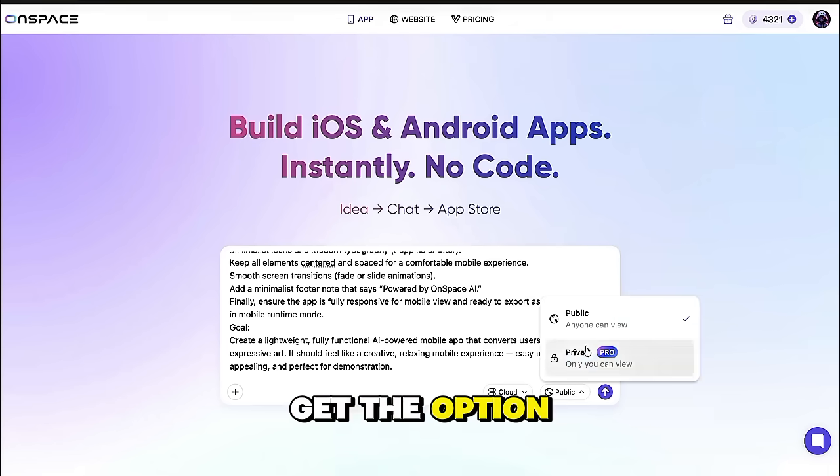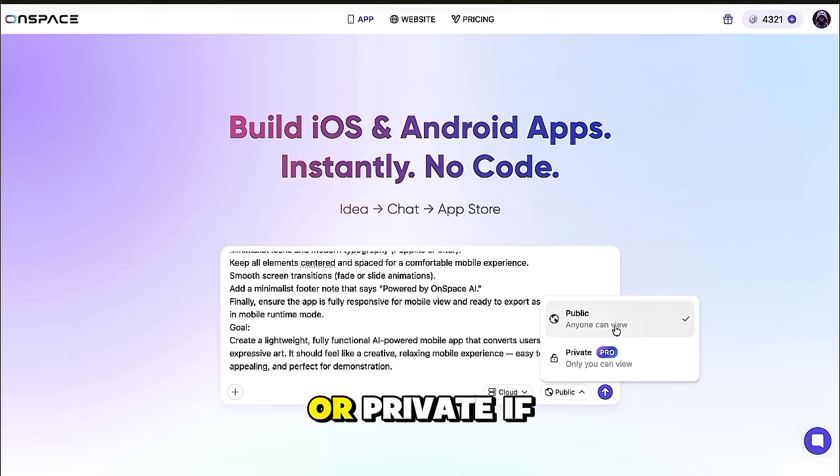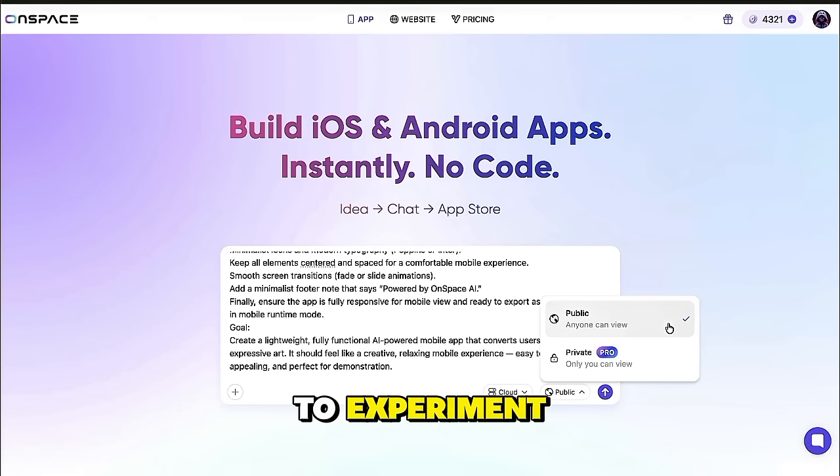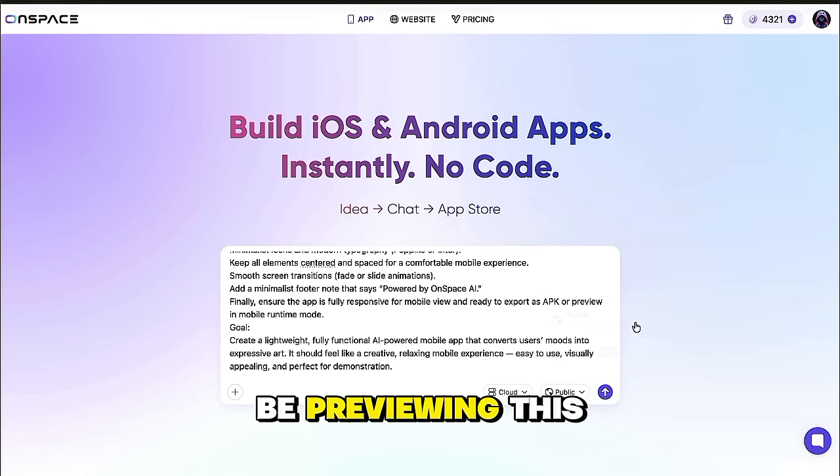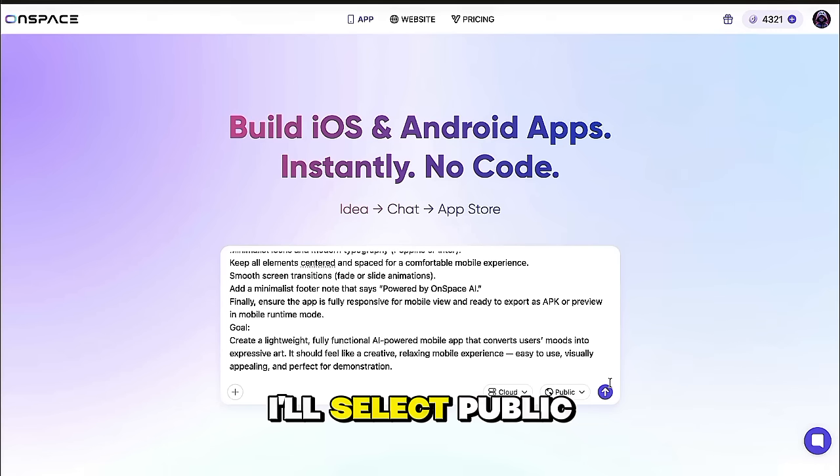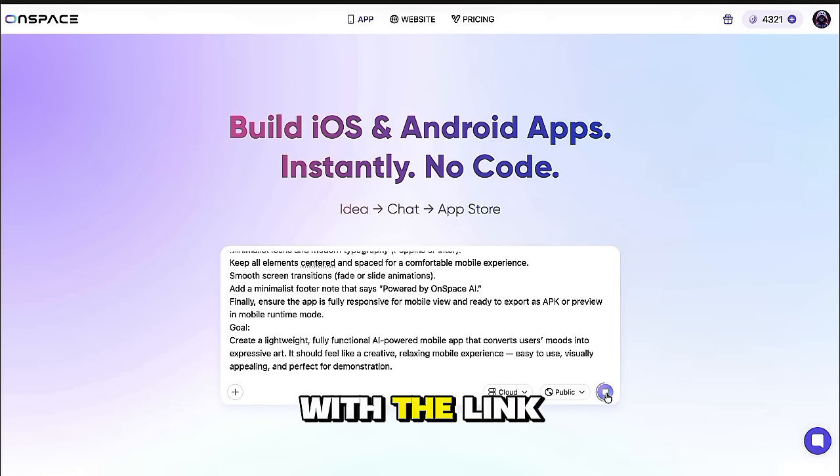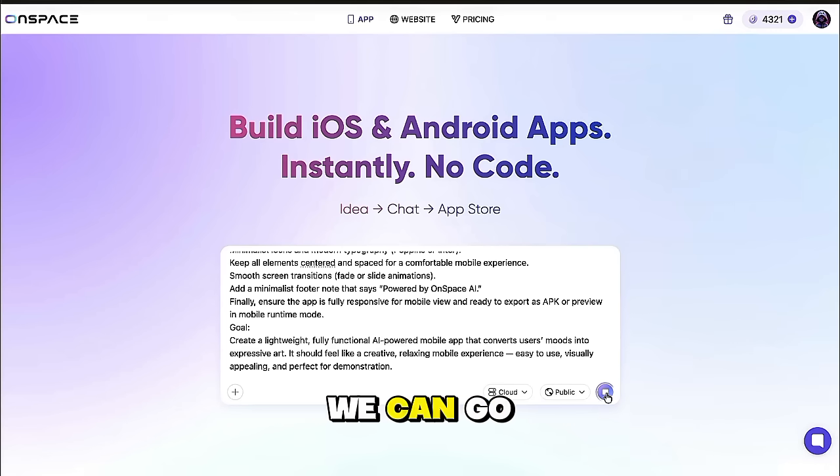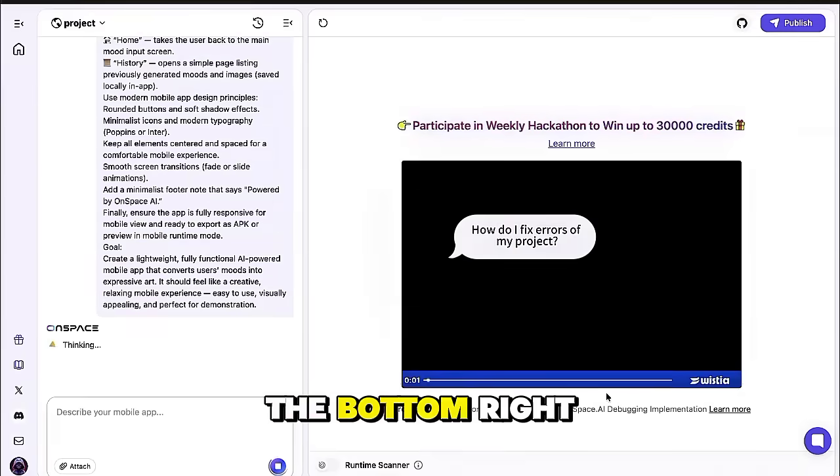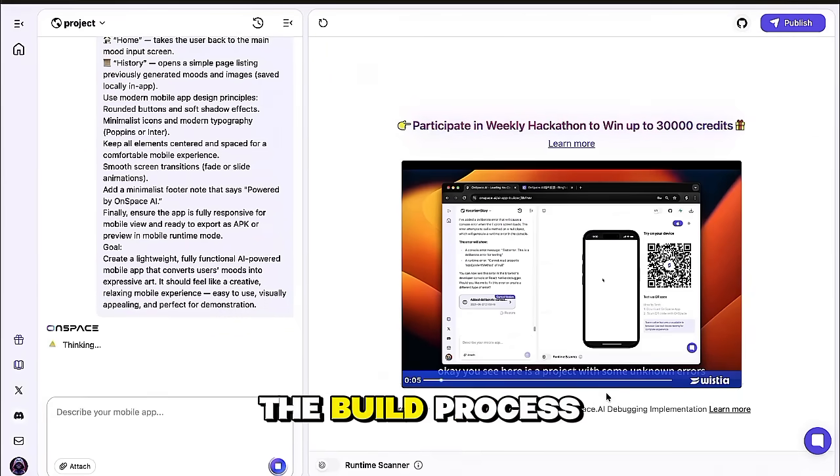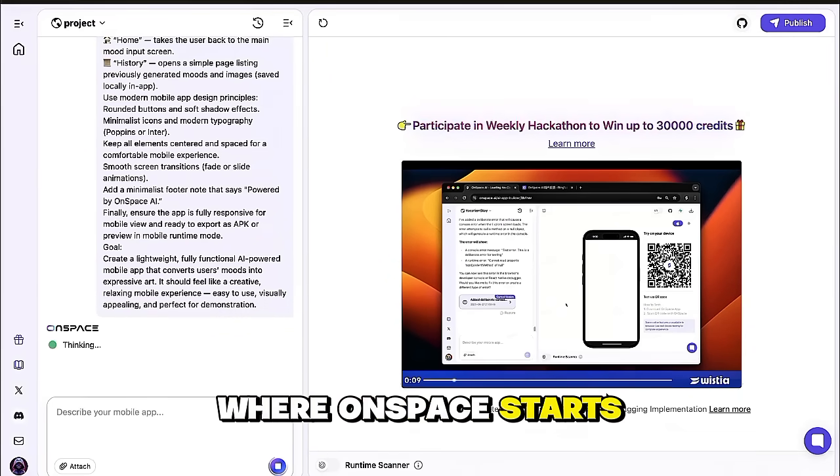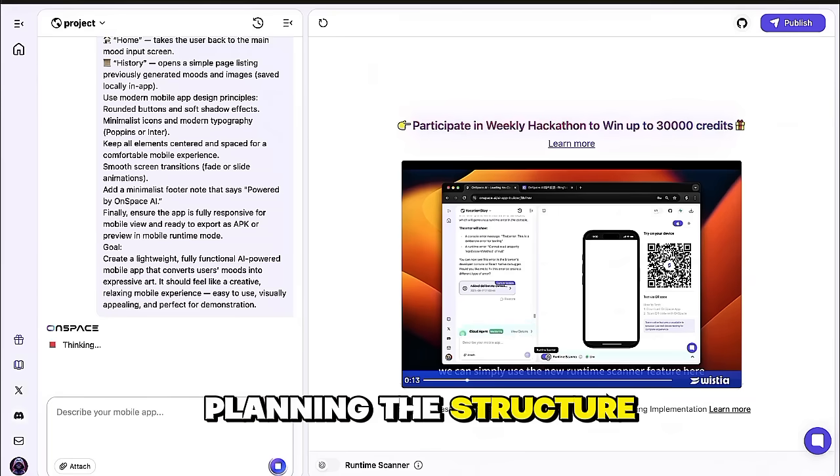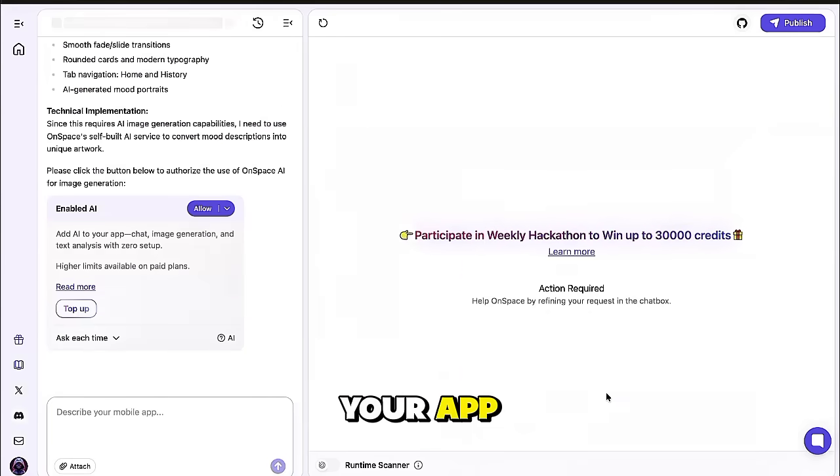After that, you'll get the option to choose whether your app should be public or private. If you just want to experiment, you can keep it private. But since we'll be previewing this project later, I'll select public, which means anyone with the link can view it. And once everything looks good, we can go ahead and click the arrow button at the bottom right corner. This will begin the build process, where OnSpace starts reading your prompt, planning the structure, and creating the first version of your app.